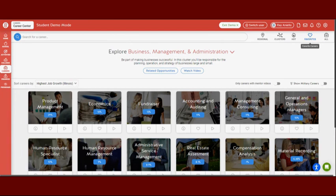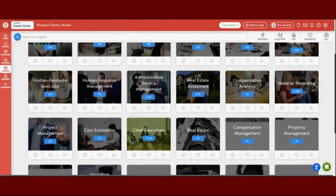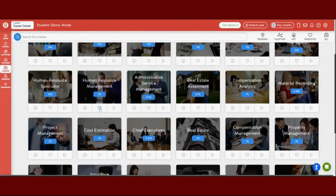You are also going to favorite two different careers, and you can do this by clicking on the heart. It will be added to all of your favorites so that you can go back and look at what your future career interests were.